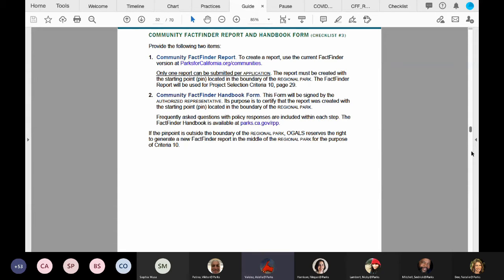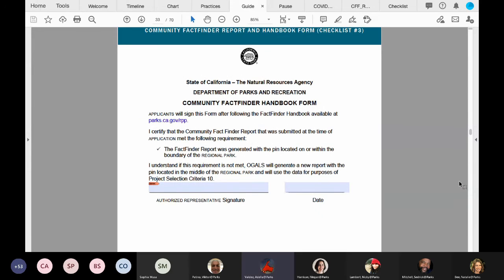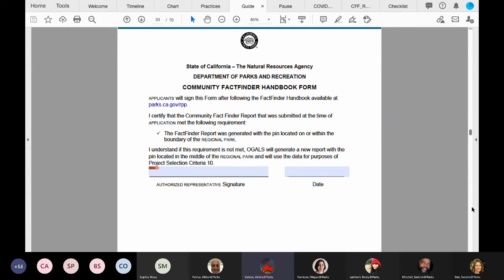Now let's go to page 31 to view the Community FactFinder handbook form. Please sign and submit the Community FactFinder handbook form certifying that you have followed the steps.